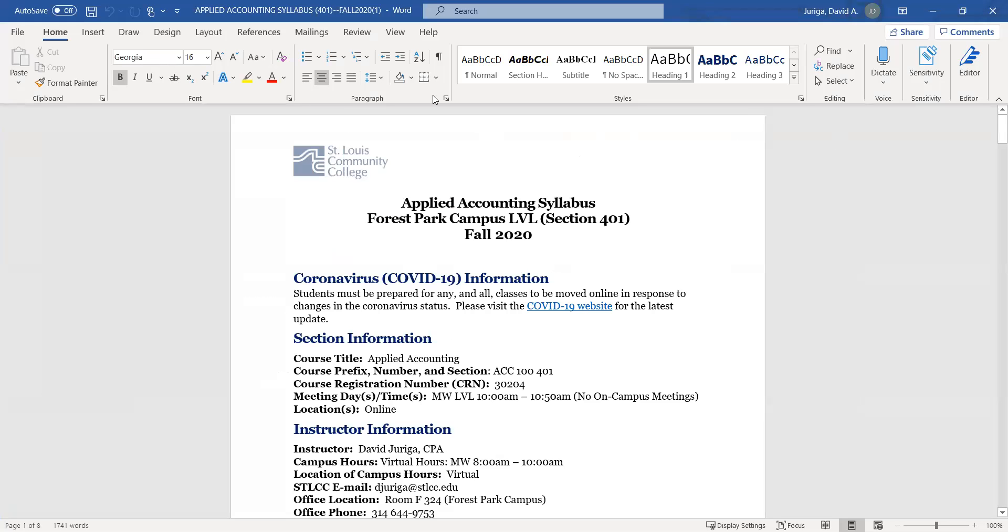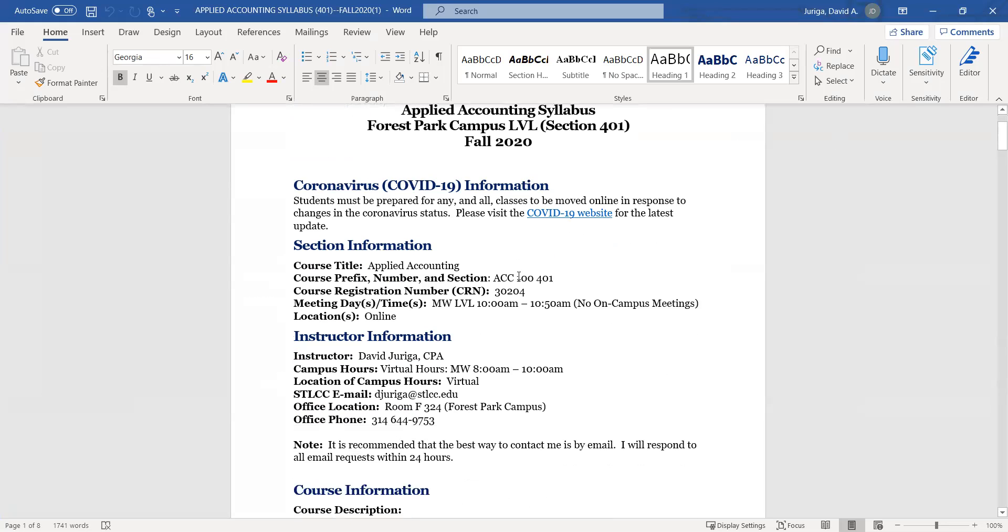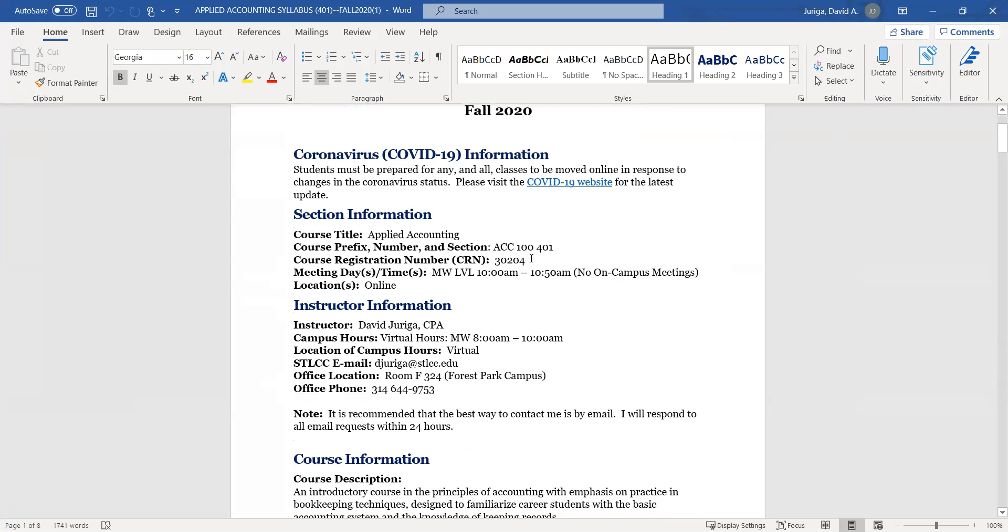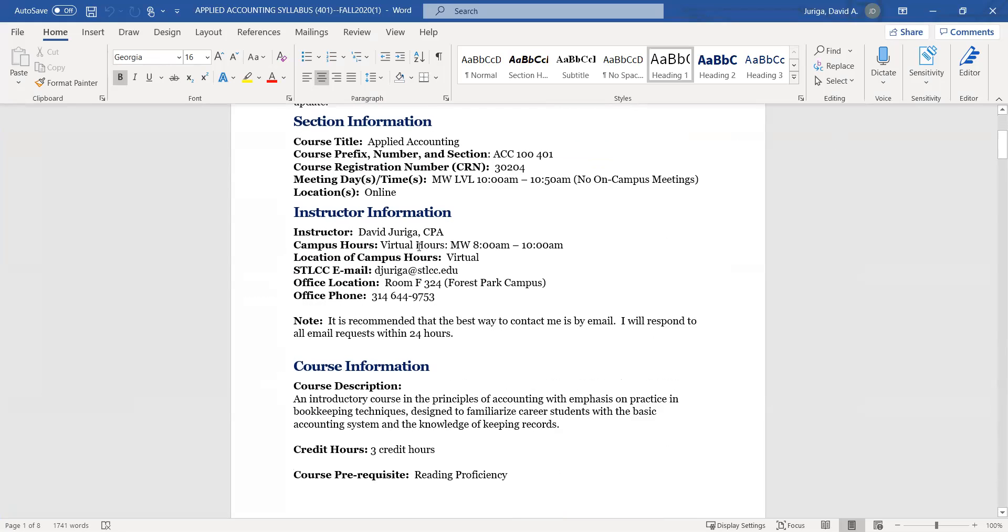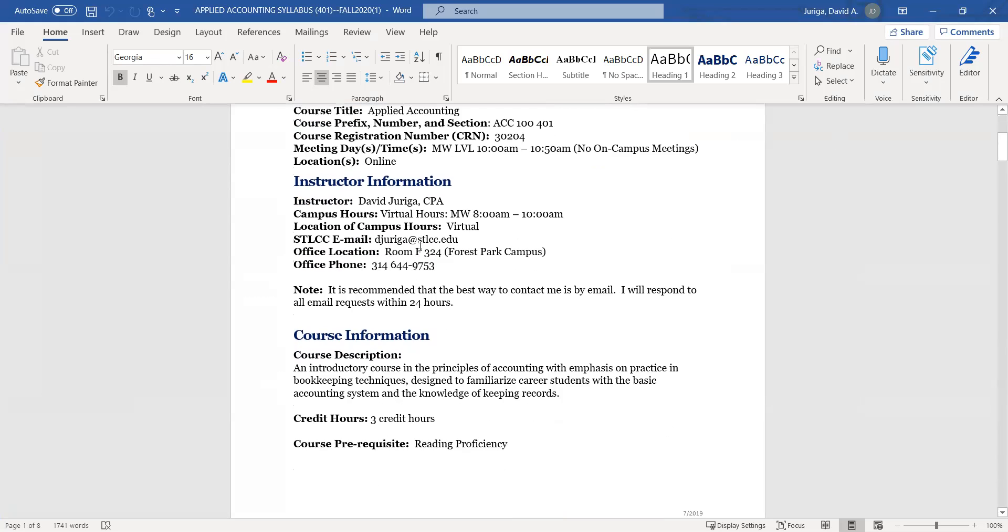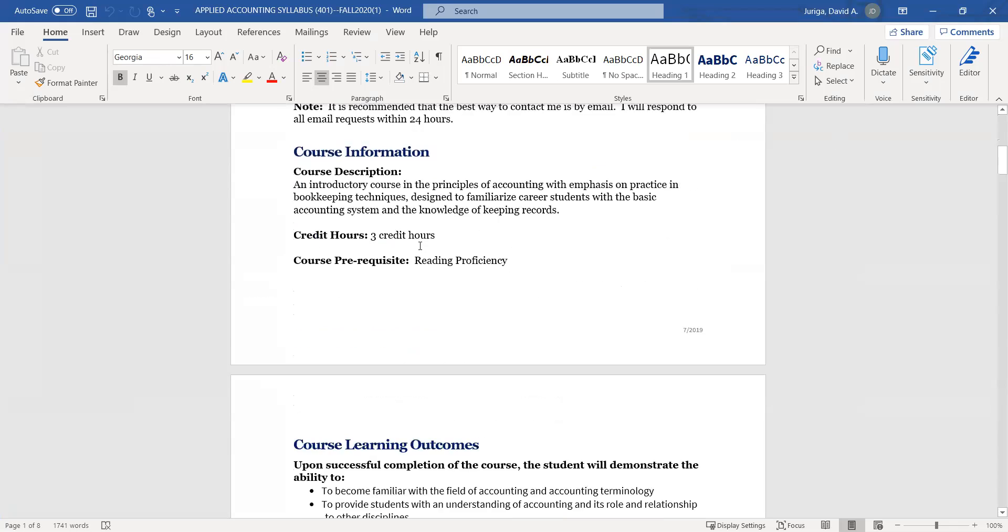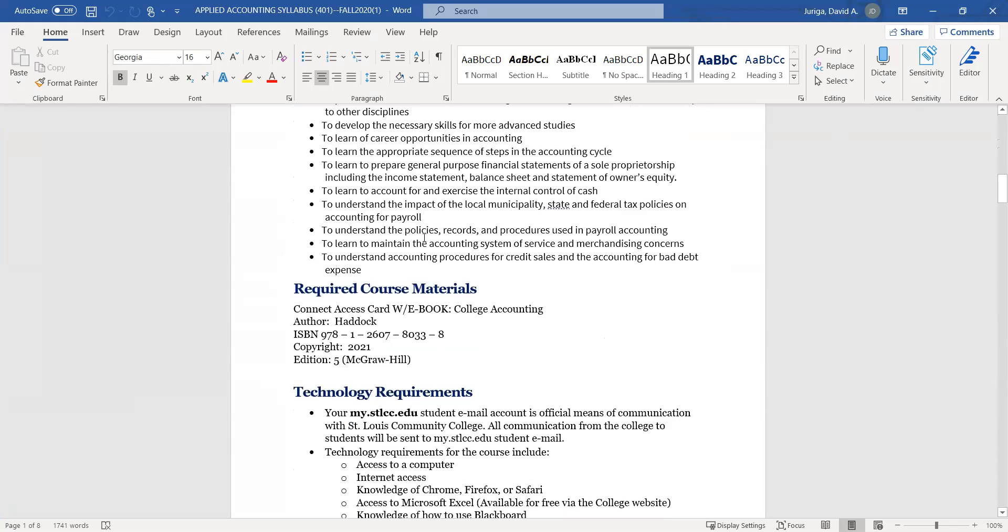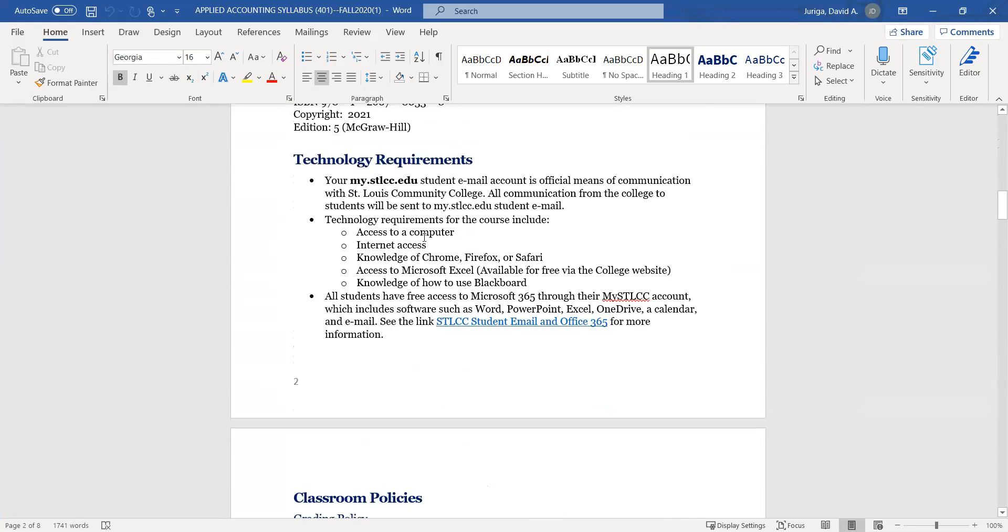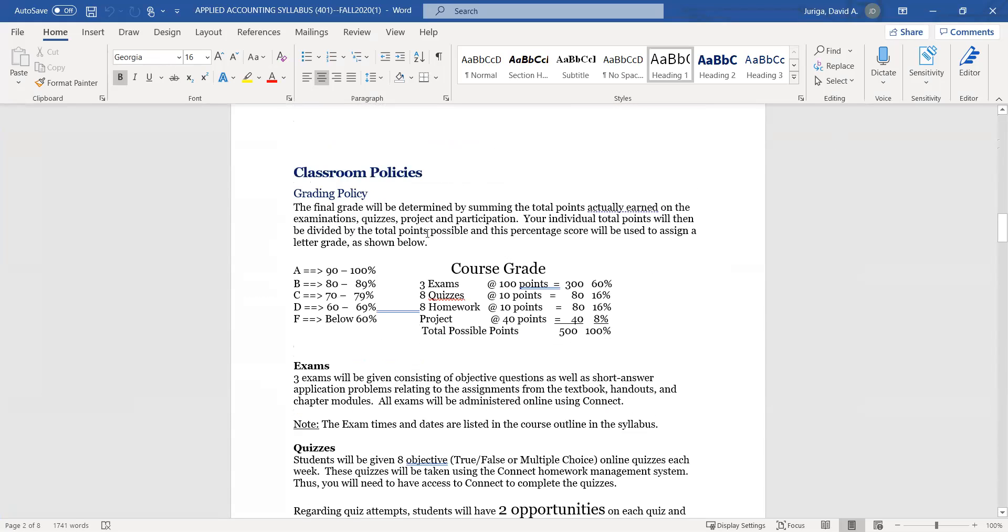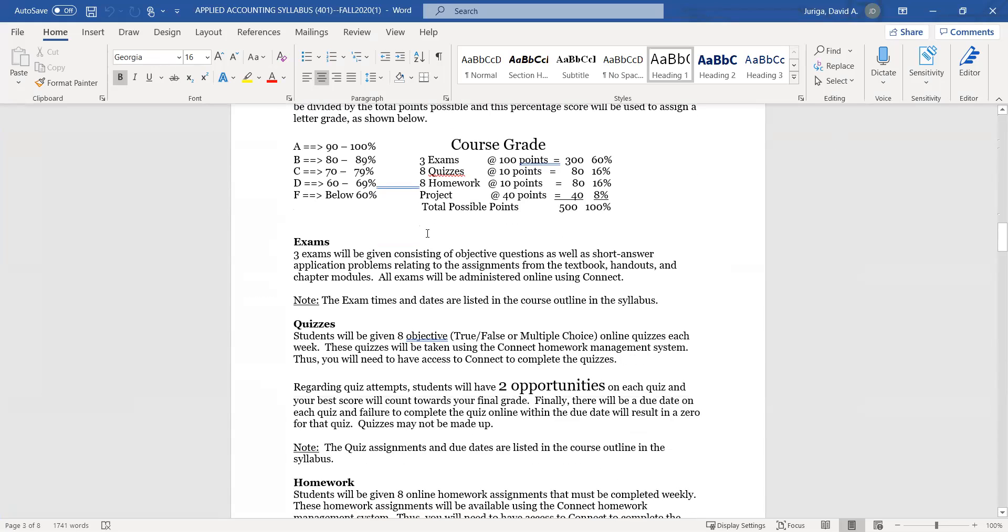And so here we are in the syllabus. And you'll notice that, make sure you're in the right section. This is section 401. Our live virtual lecture meetings, which are on Zoom, are between 10 and 10.50. There are no actual physical locations on campus. It's all at home. Again, there's more information, my contact. And I'm just going to page down, and there's the textbook again, to the grading part.